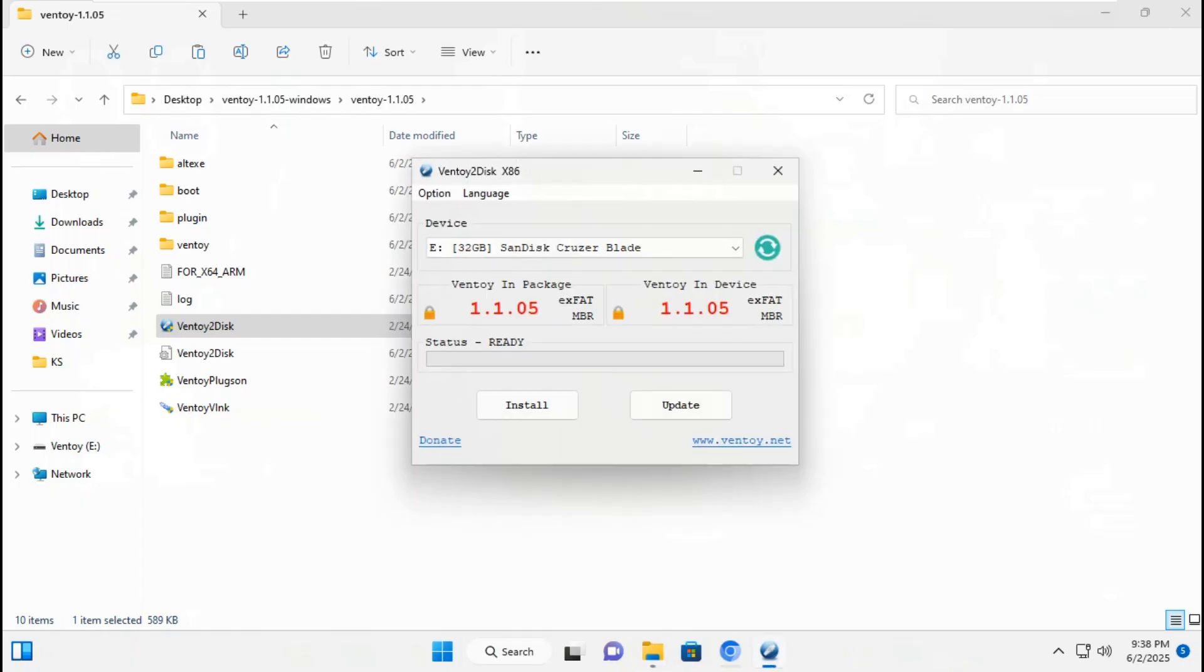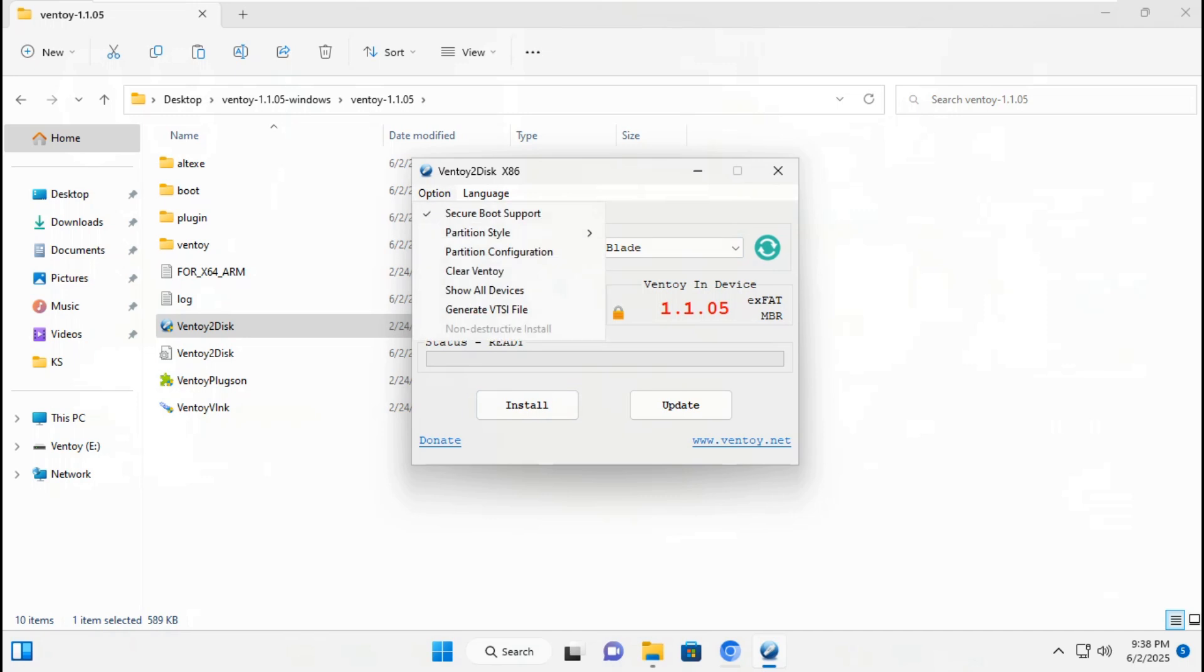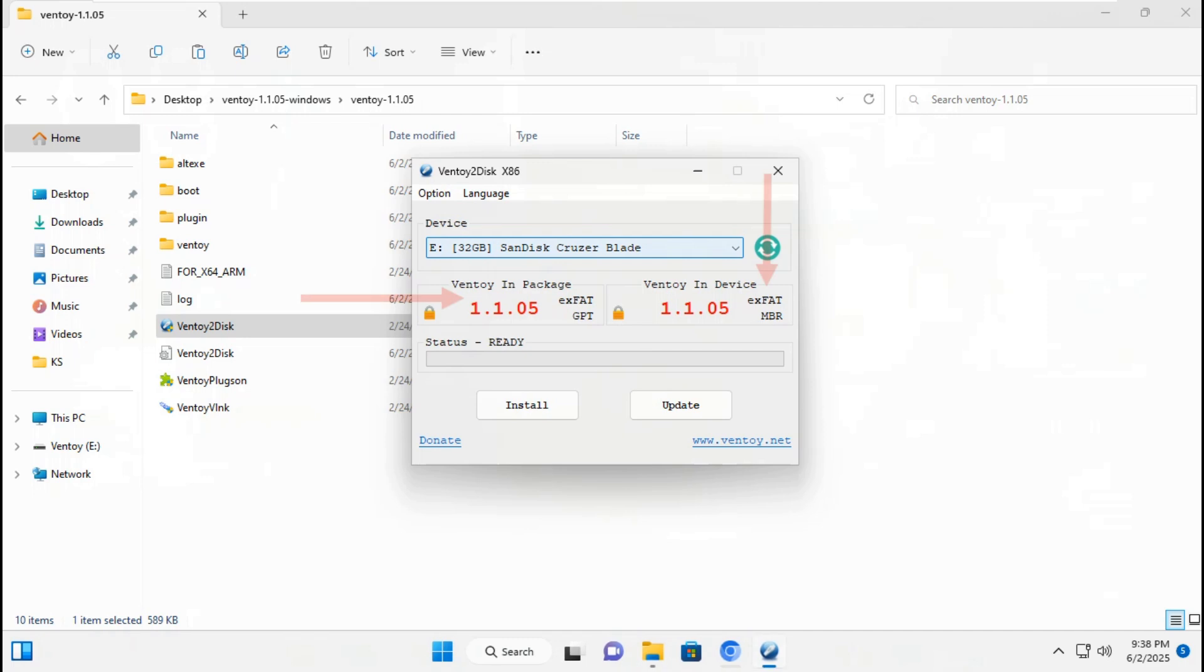To change Ventoy in package mode from exFAT MBR to exFAT EFI, you should change MBR to GPT. Go to option, go to partition style. Click GPT to change MBR to EFI system files boot.